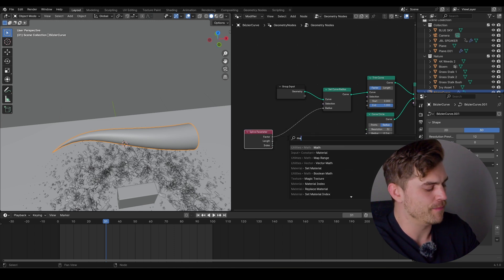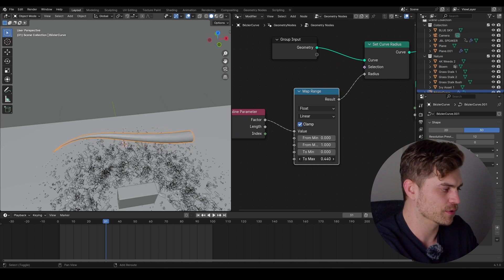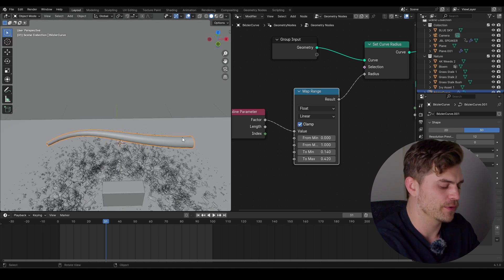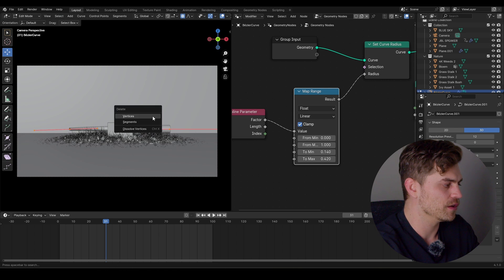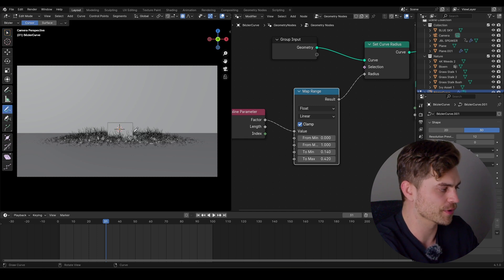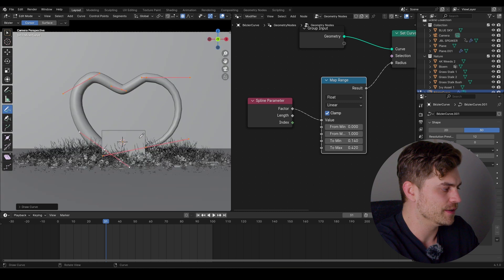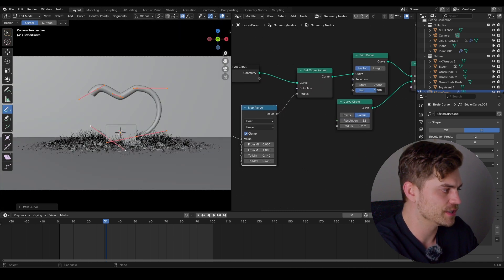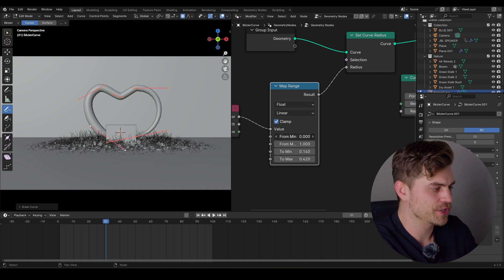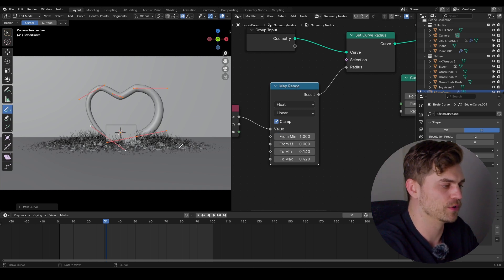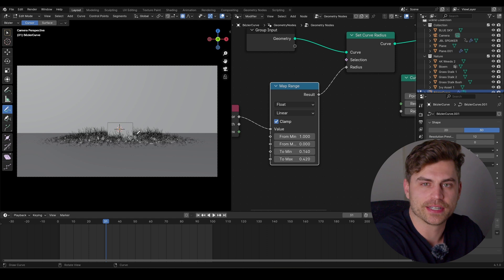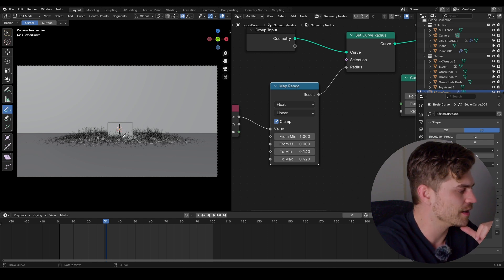Add a map range node to control the sizing. Changing the to-max changes the size of one end, and to-min changes the other. Press 0 to go into camera view, go into edit mode, select all and delete vertices. There's a handy button that lets us draw a spline straight in the viewport. The thin part starts at one end — we want the thin part to move along and the thick part to stay, so change from-min to 1 and from-max to 0 to invert it.